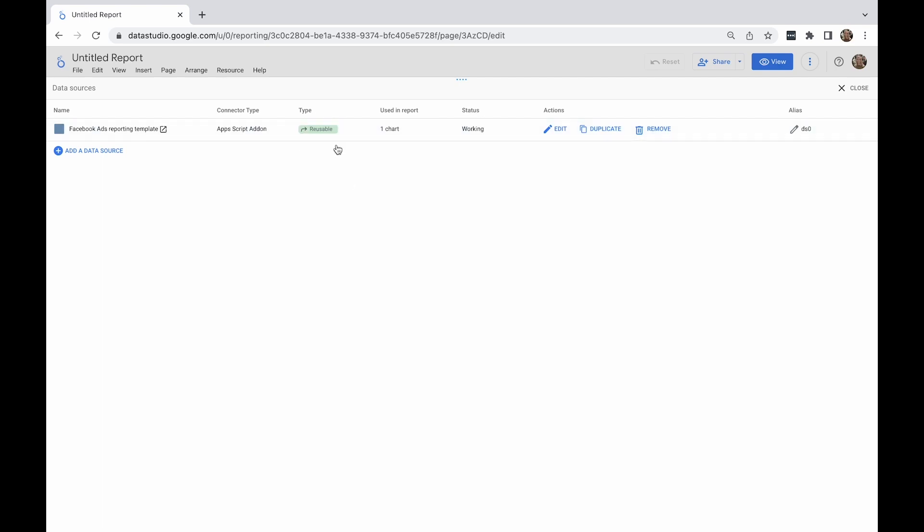Once you're happy with your data sources, close the window from the upper right-hand side to return to the report. And now you're all set to start building your Looker Studio dashboard.